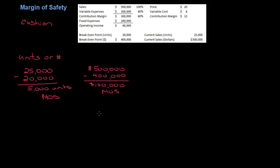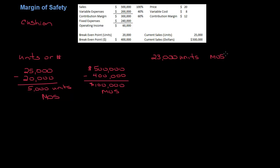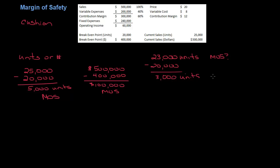Alright, so now let's look at, since we have all these numbers in front of us, let's look at what would our margin of safety be if current sales were 23,000 units. So 23,000 units. What is the margin of safety? Well you can probably do the unit calculations really easy. If I'm currently selling 23,000 units minus 20,000 units, my margin of safety in units is 3,000.